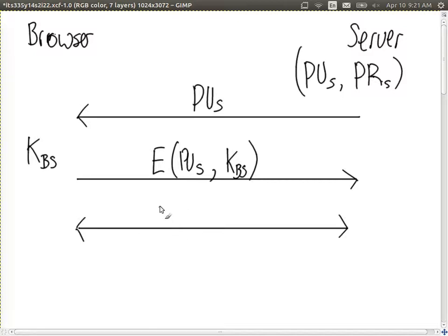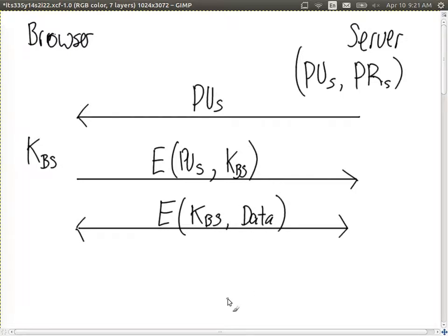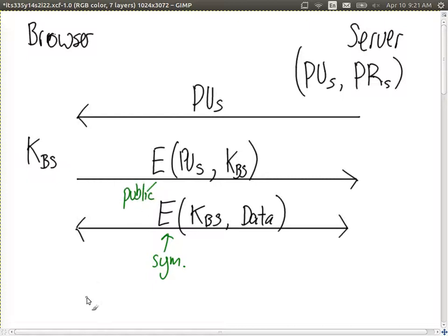Once the server learns KBS, the subsequent data transfer between browser and server is encrypted using KBS - symmetric key cryptography. The initial exchange uses public key cryptography, for example RSA, and then symmetric key such as AES. Why do we use symmetric key for encrypting data? It's generally much faster. When sending packets across the network, encrypting with AES is much faster than public key encryption. The first two steps establish the shared secret KBS.